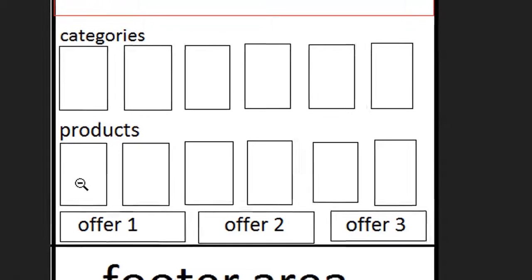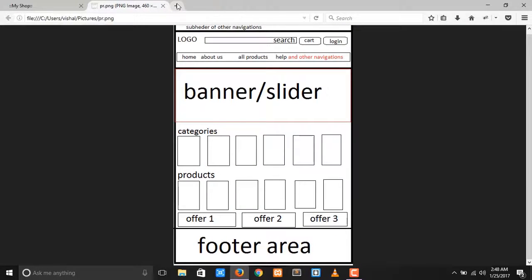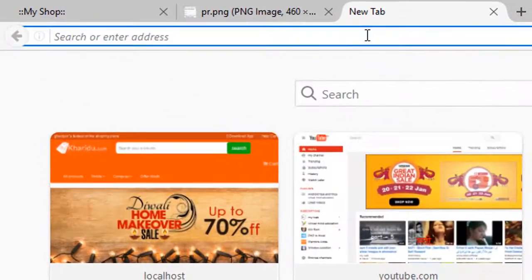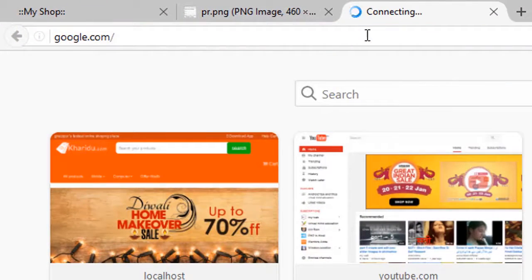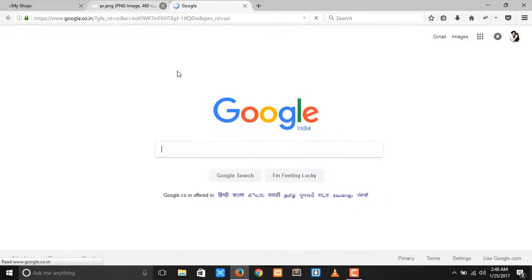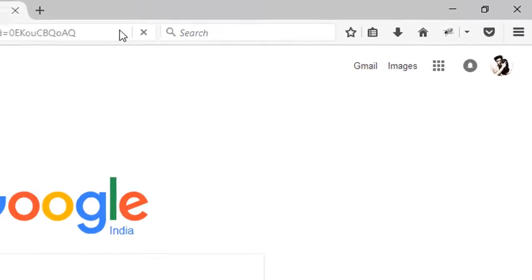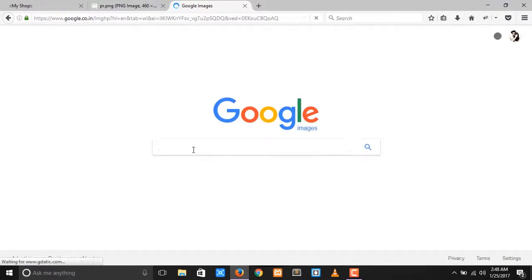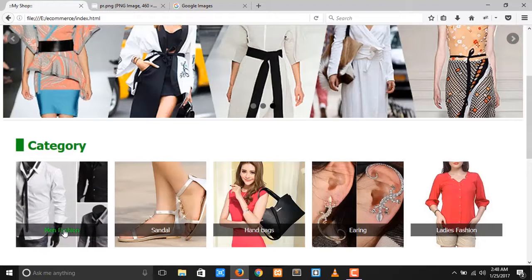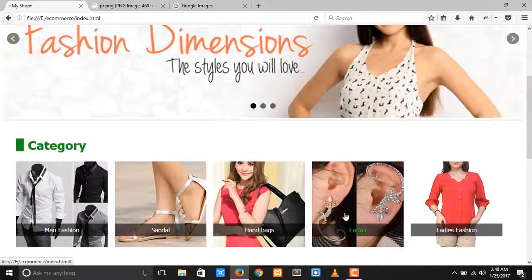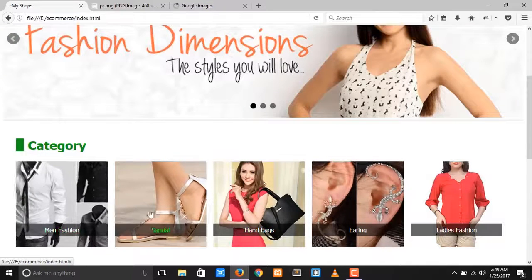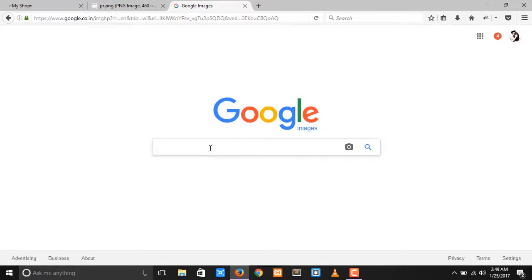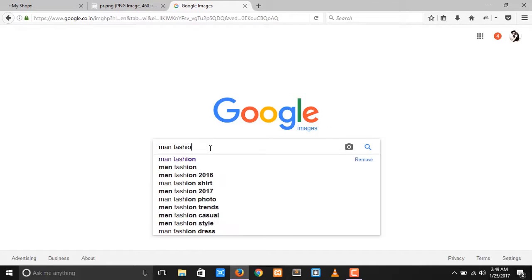First of all, open your Google and click on Images and download some images — something like mindfession, sandals, handbags — related to these categories. First of all, open your mindfession images.